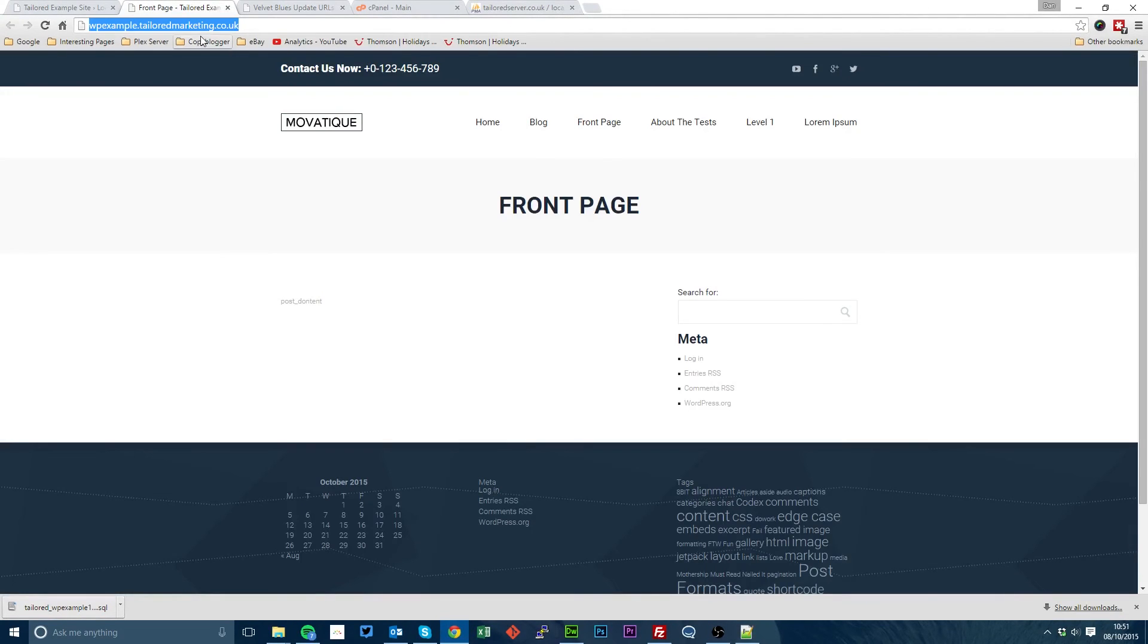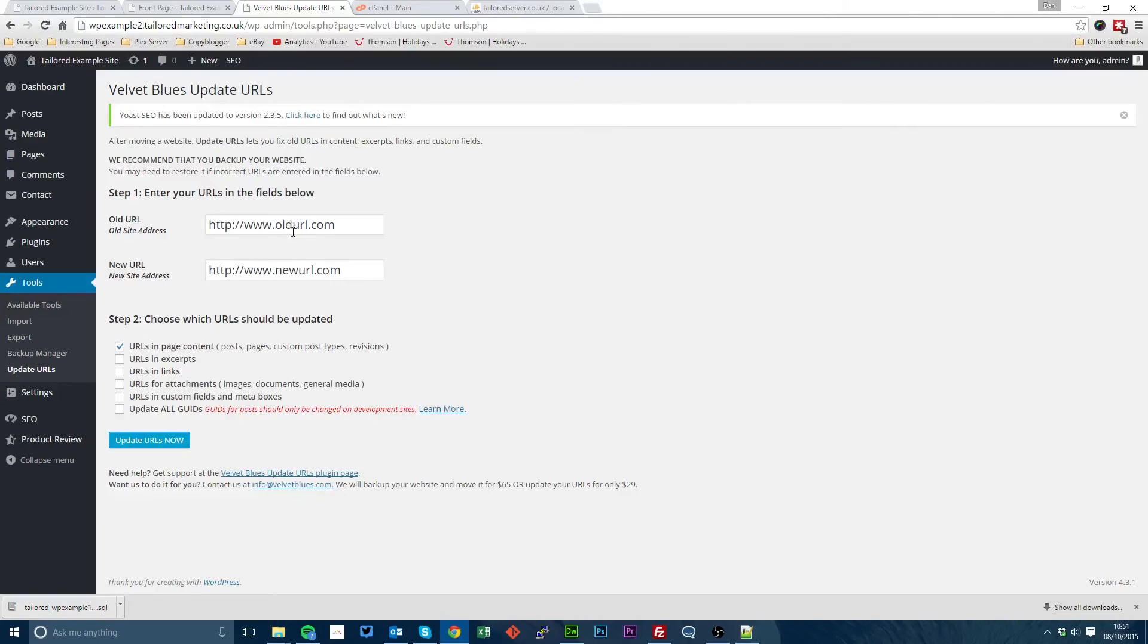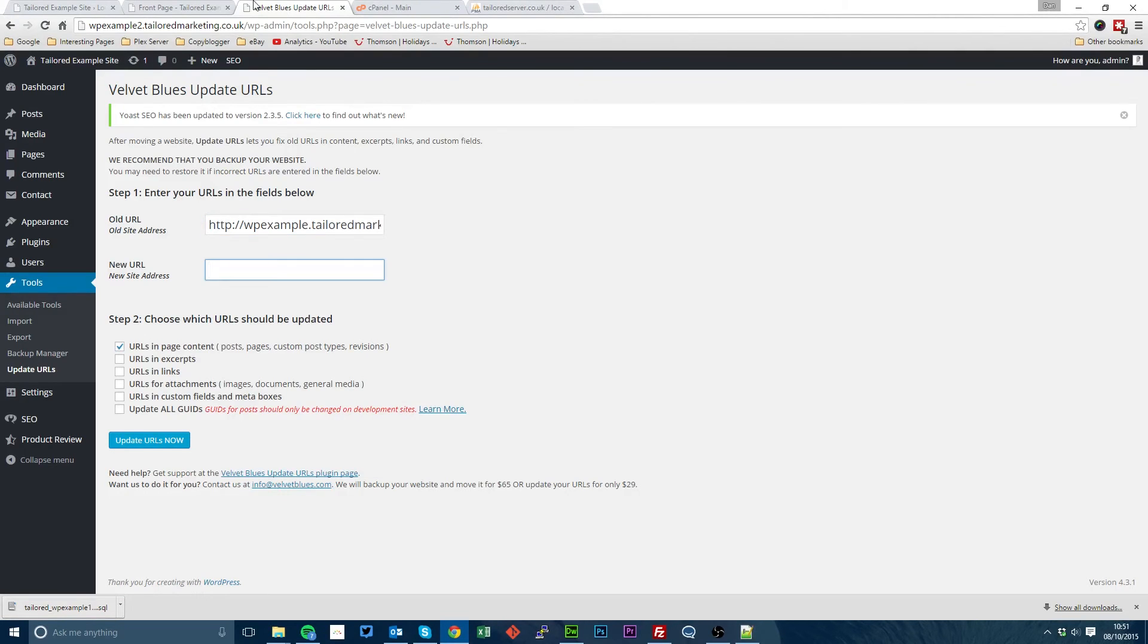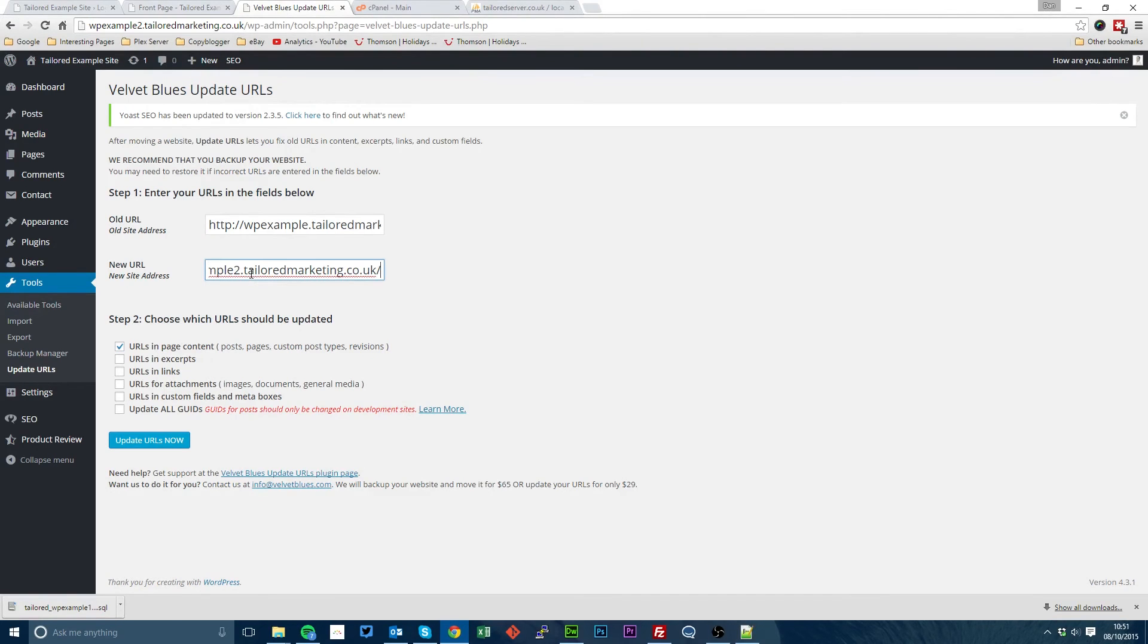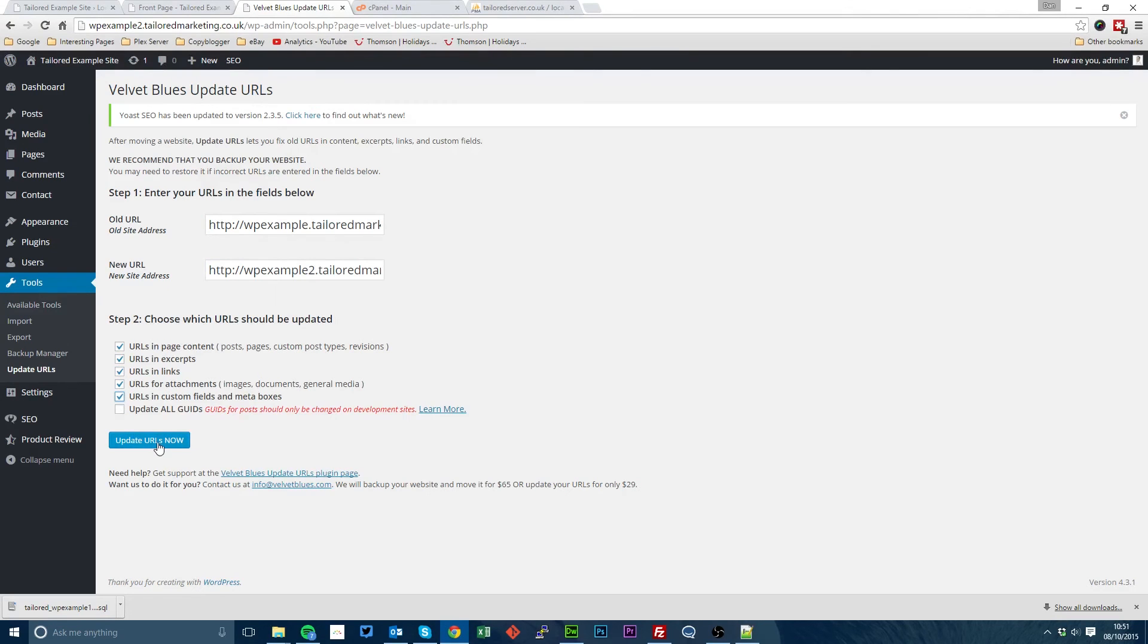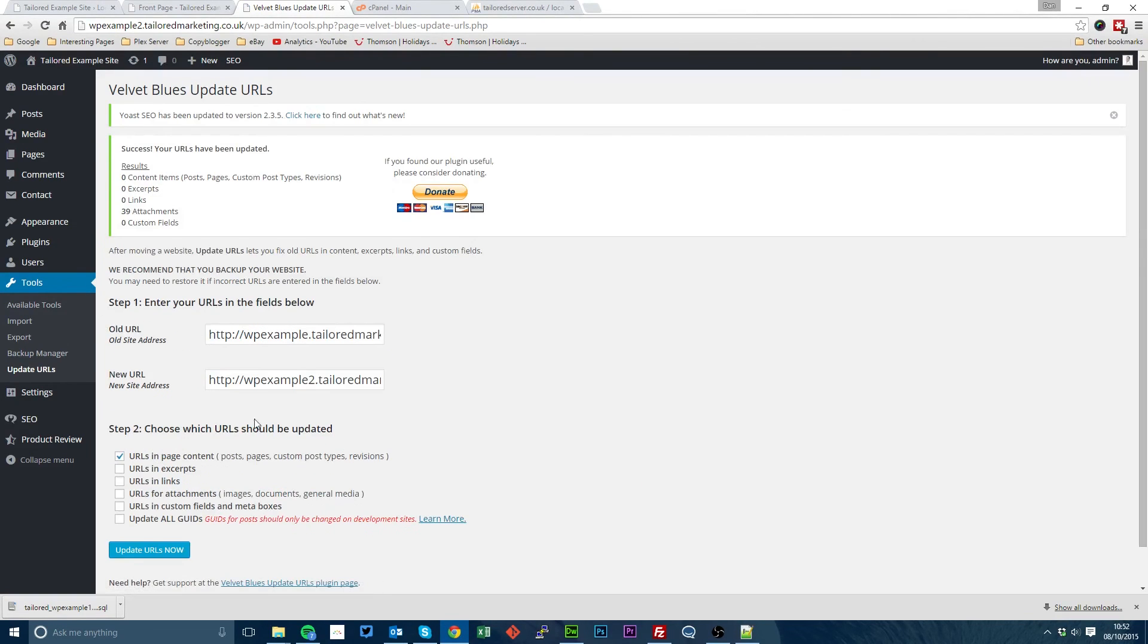And then we put our old address in without a trailing slash. And our new address in without a trailing slash. Tick everything except the bottom box. And click update URLs now.